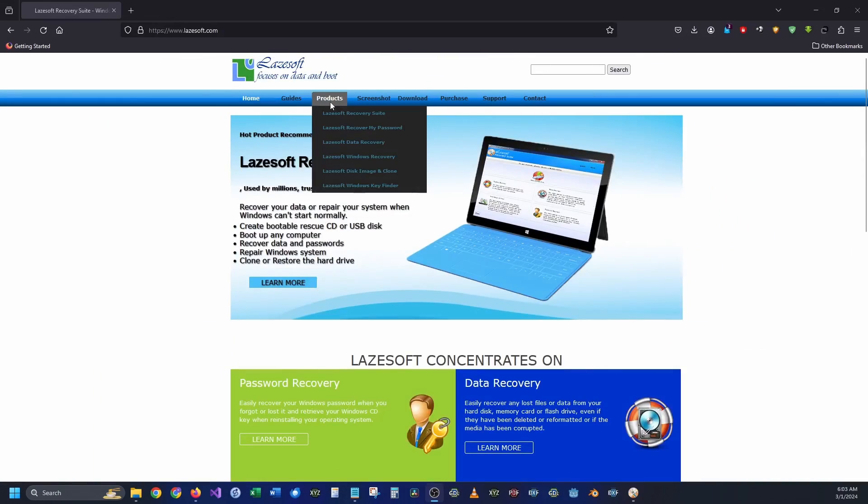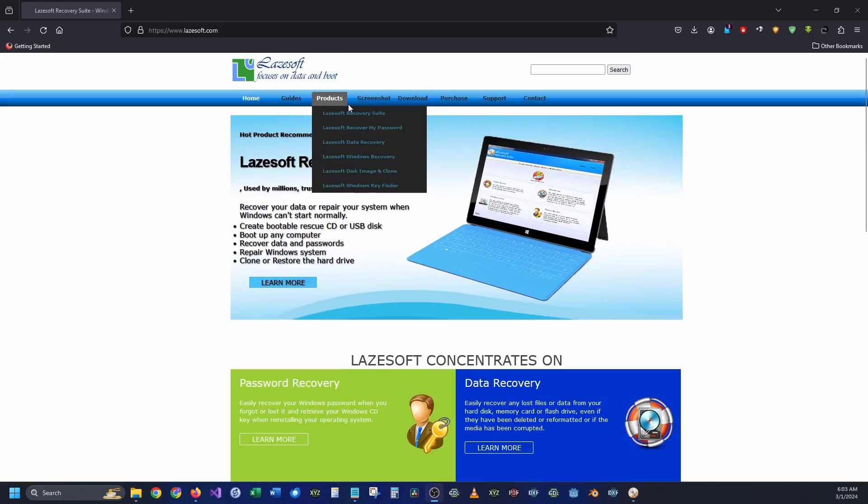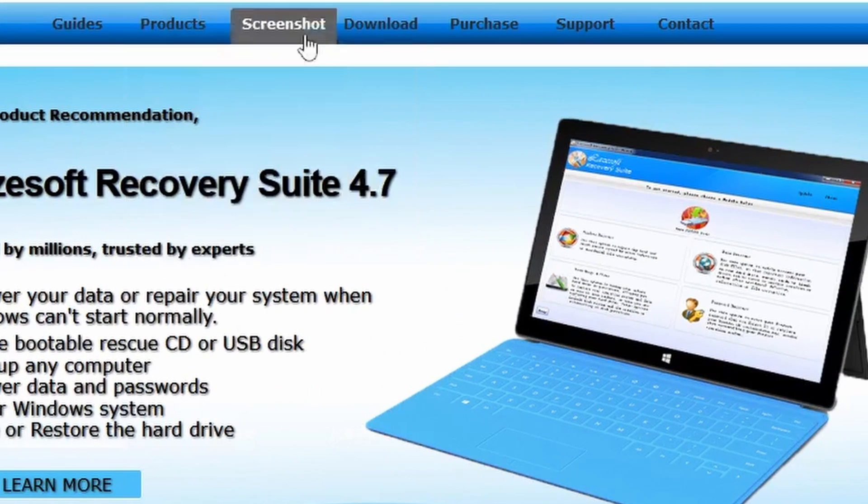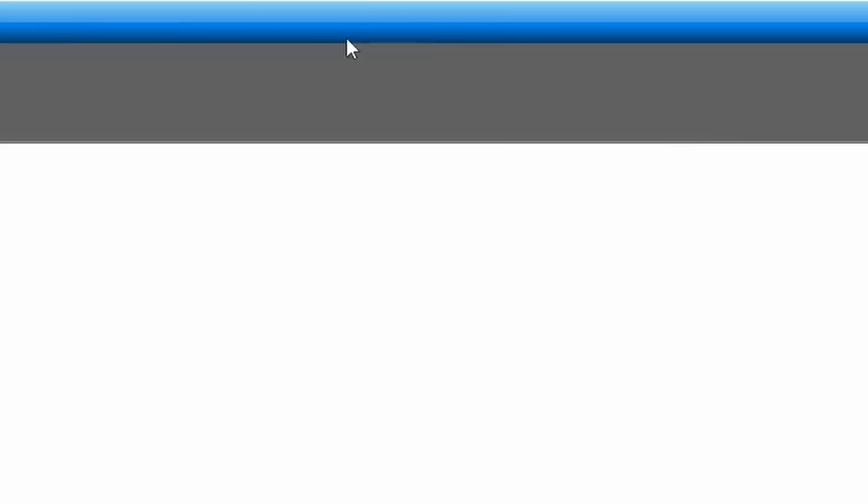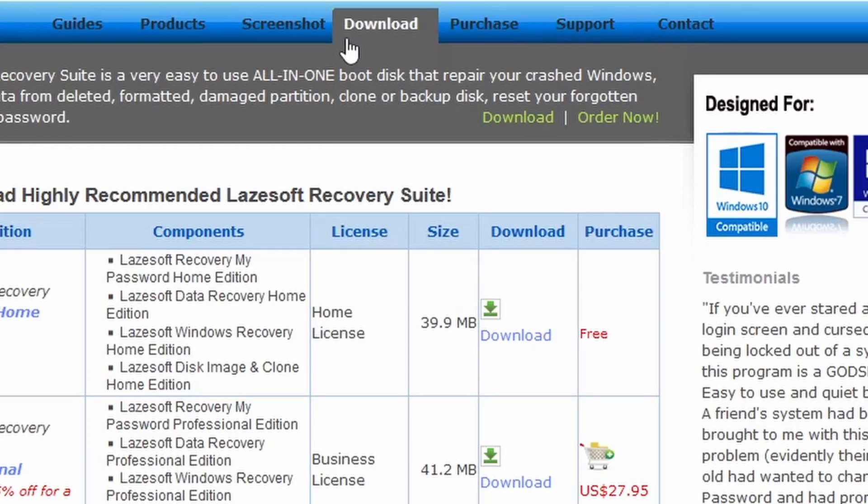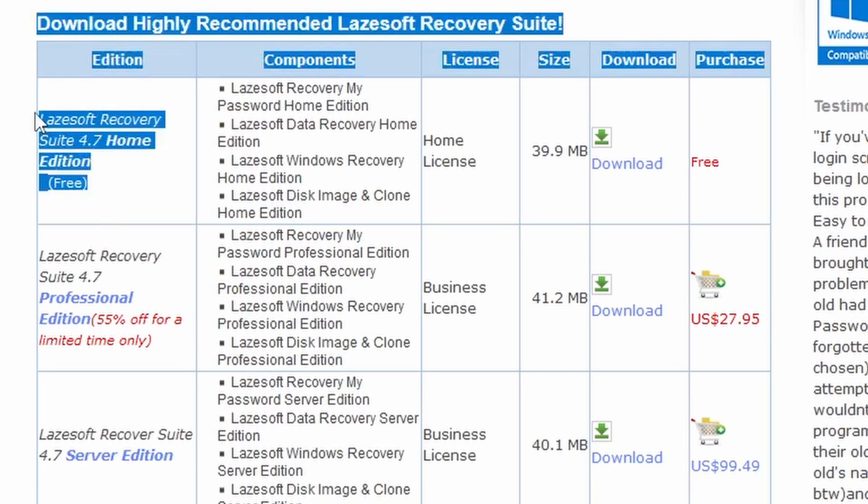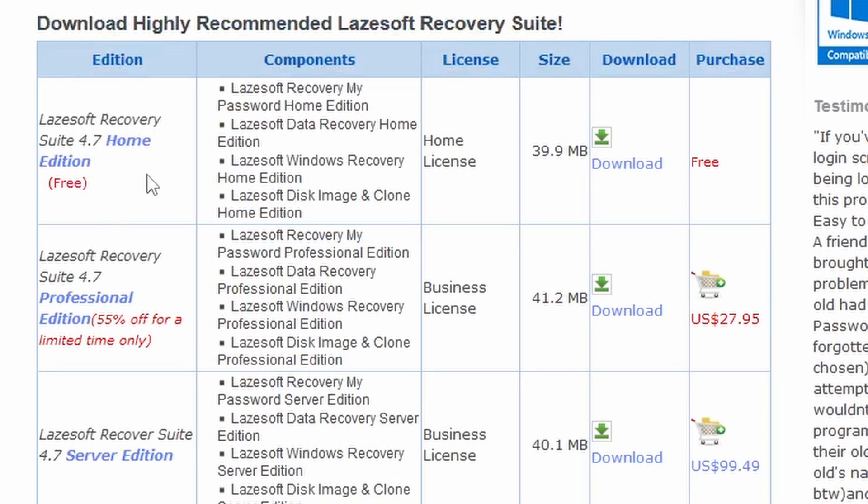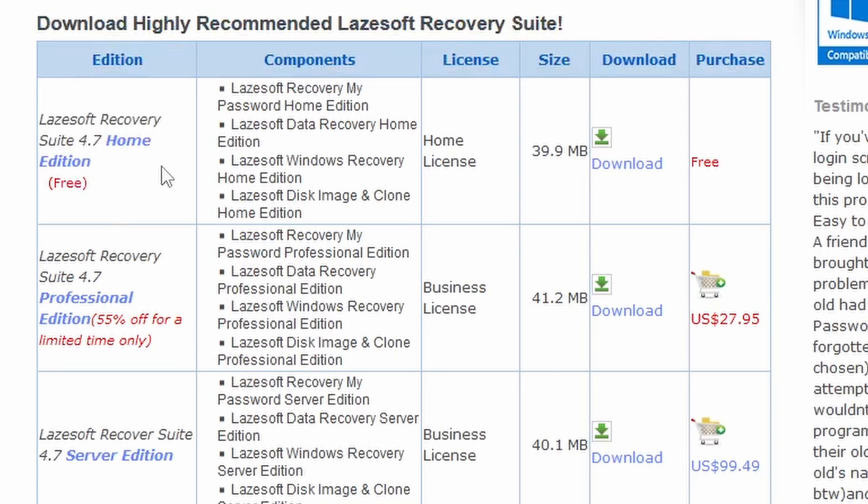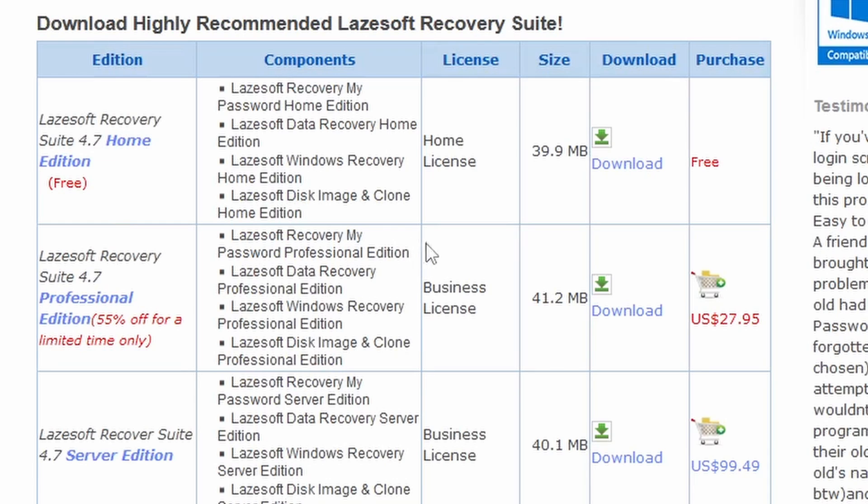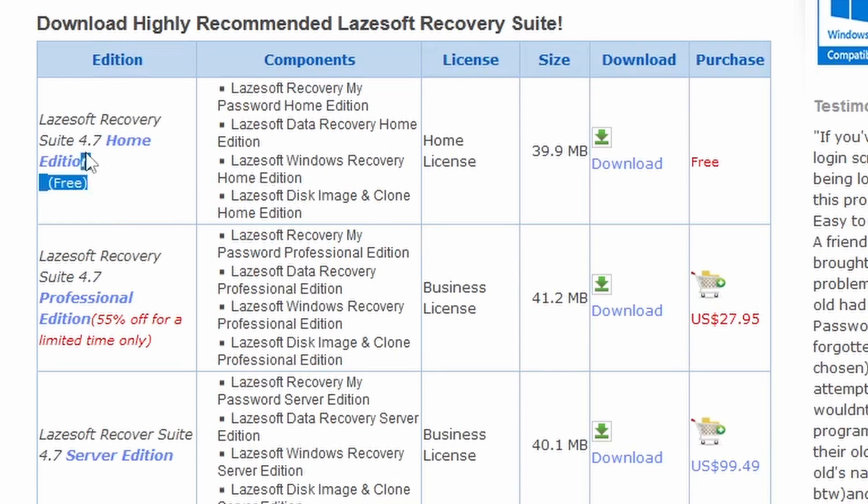They come with a variety of different products available to you, and the best part is if it's for home use it is completely free. It doesn't have all the features that the professional version does, however I have found that for my own personal use the free edition is more than adequate.